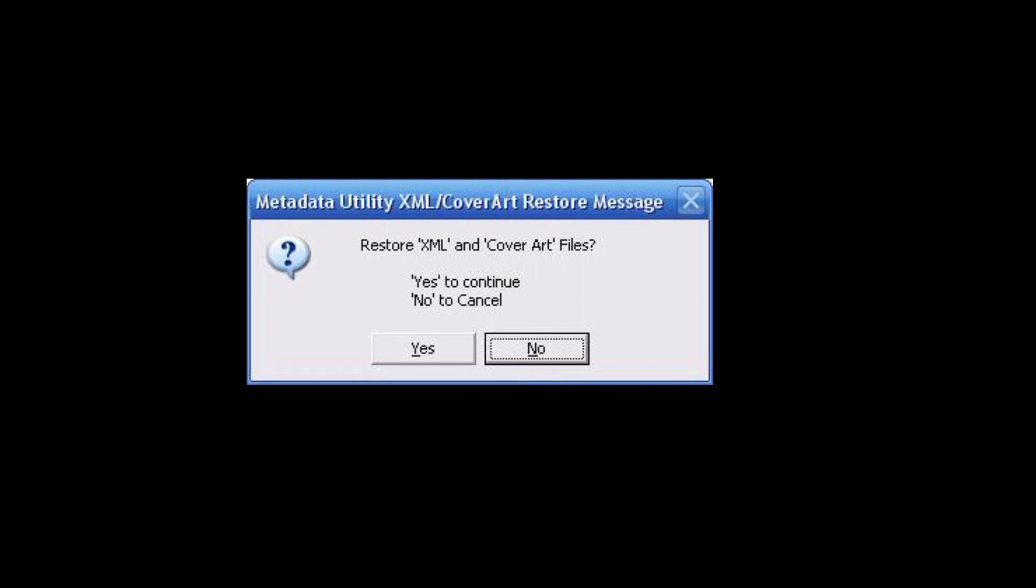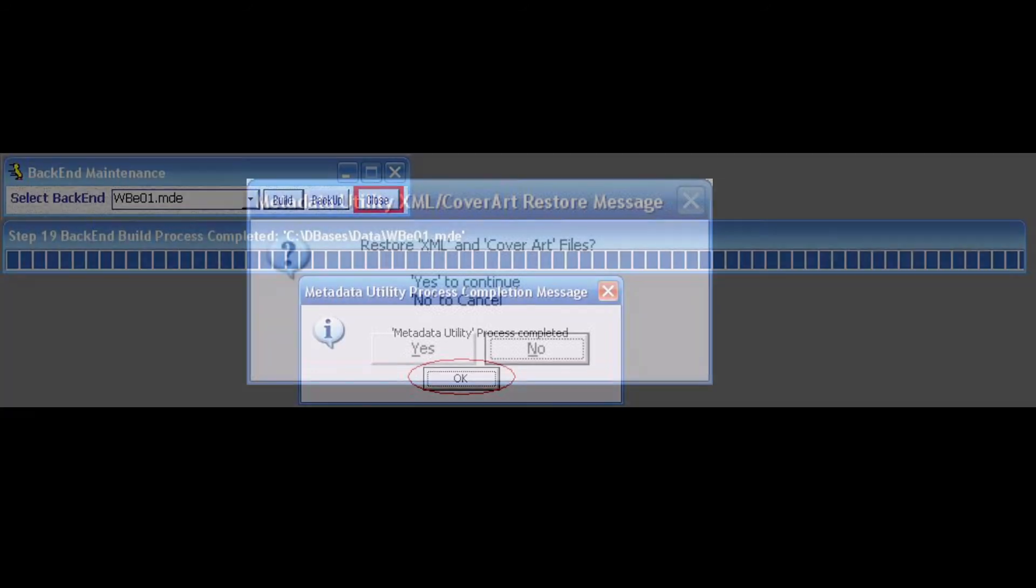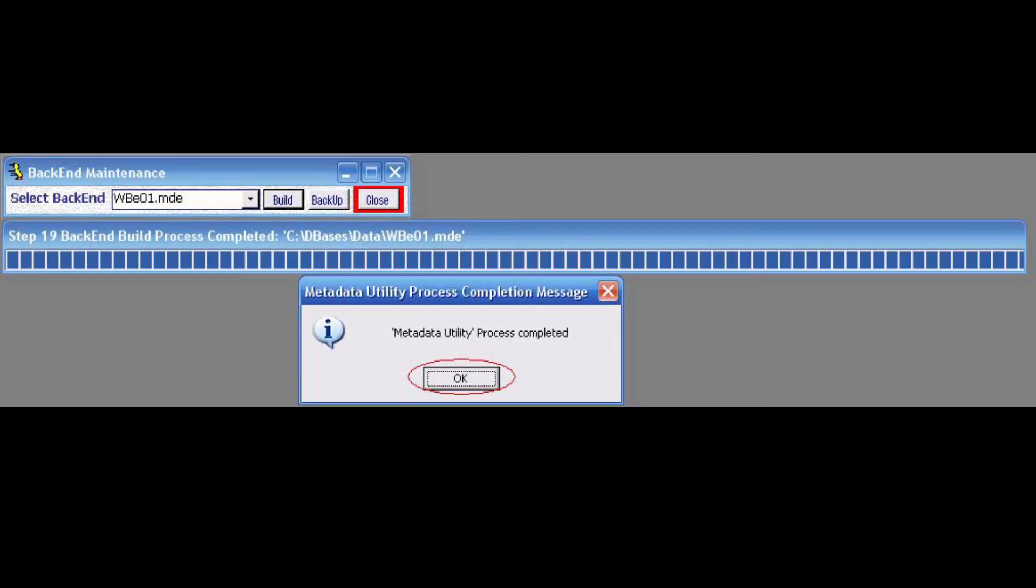We have maintenance features built into the application. Metadata utility offers users the capability to optimize the application, backing up or rebuilding the application itself. Over time, databases tend to grow in size and may not run optimally.